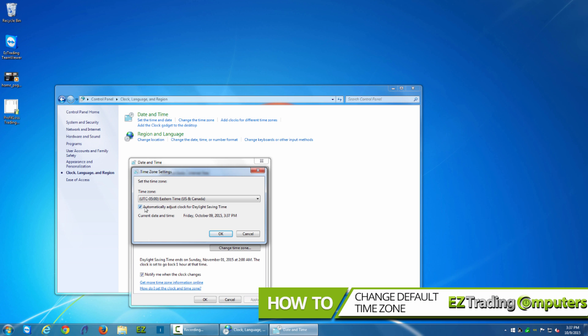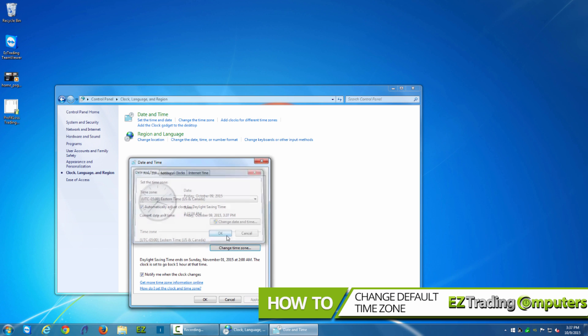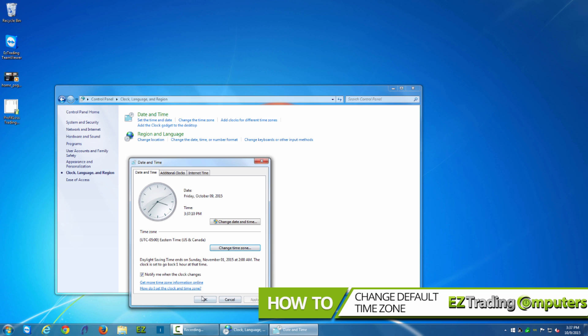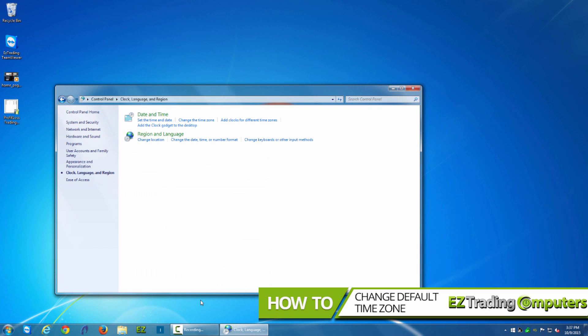Once you click OK, you can apply and click OK, and then you can verify that the time settings have changed in the lower right-hand corner.